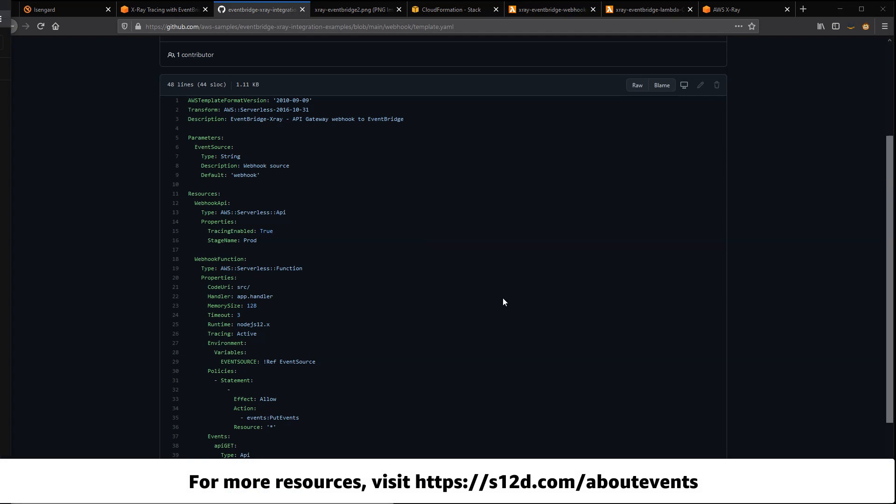For links to all the resources shown in this video, visit s12d.com/about-events.